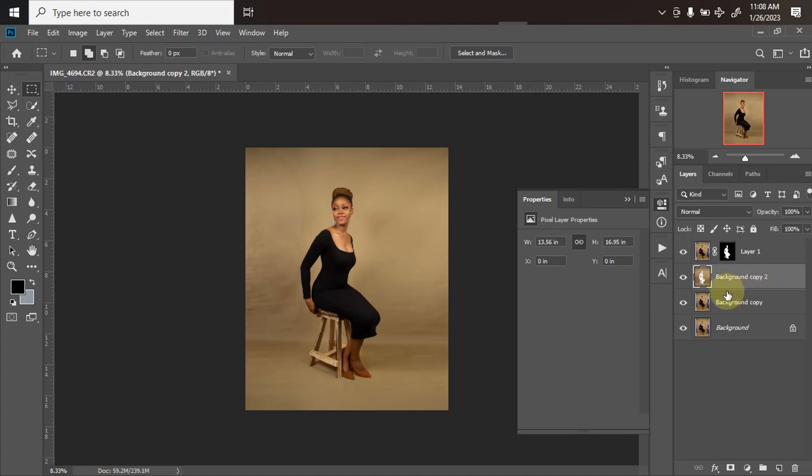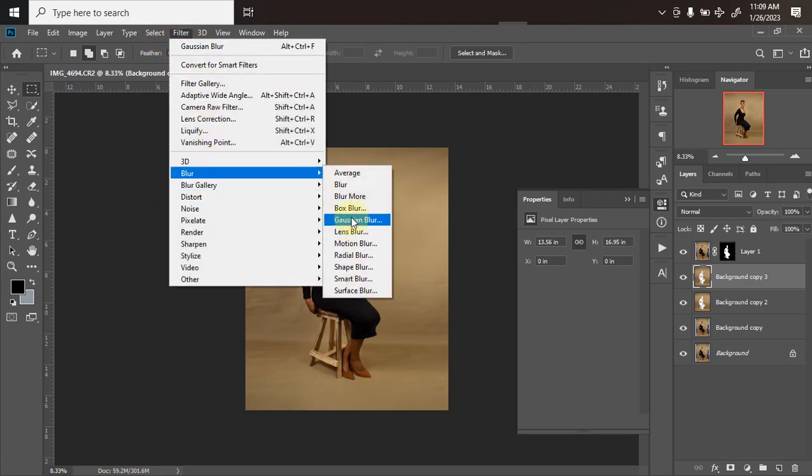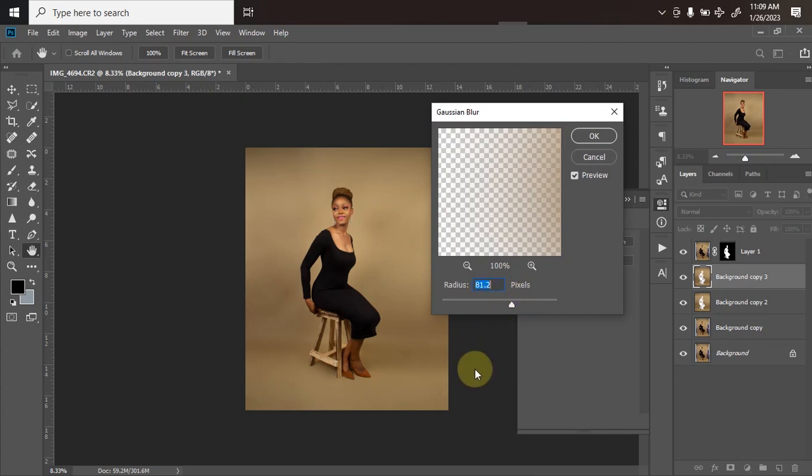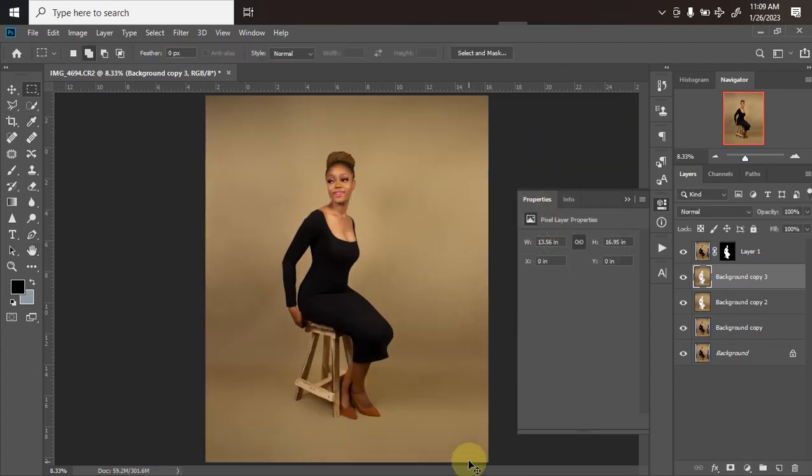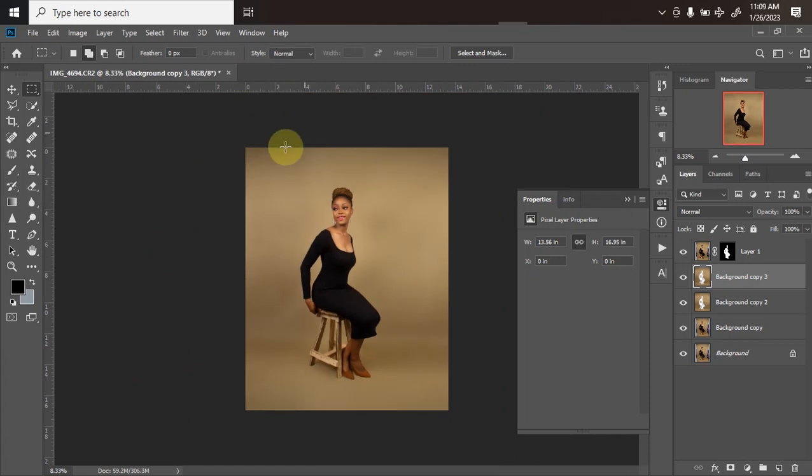Let's duplicate it once more. Ctrl+J to duplicate again. This time around, you can now go to your Filter, click on Blur, then click on your Gaussian Blur. You can choose any radius you want. I'll be using about 100 or so. I think 81 is okay. Then I'll click on my OK.